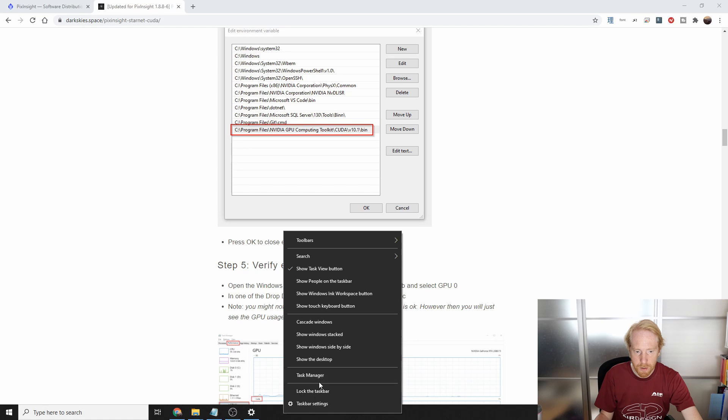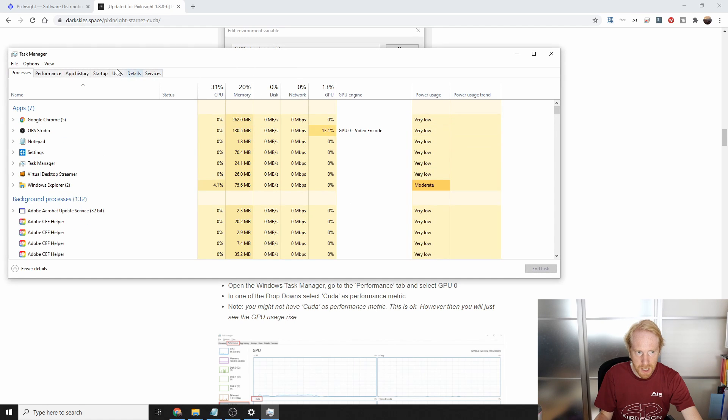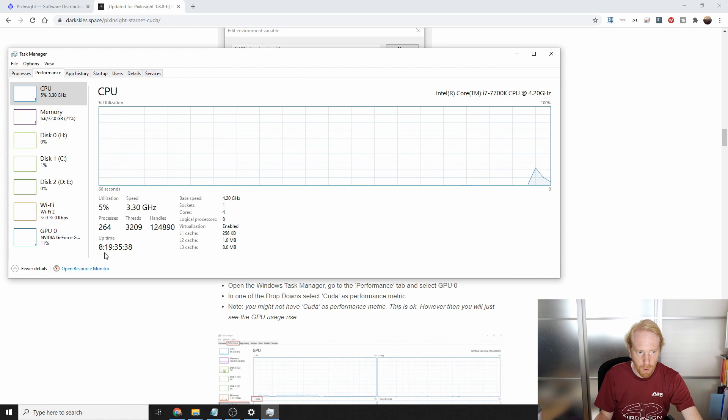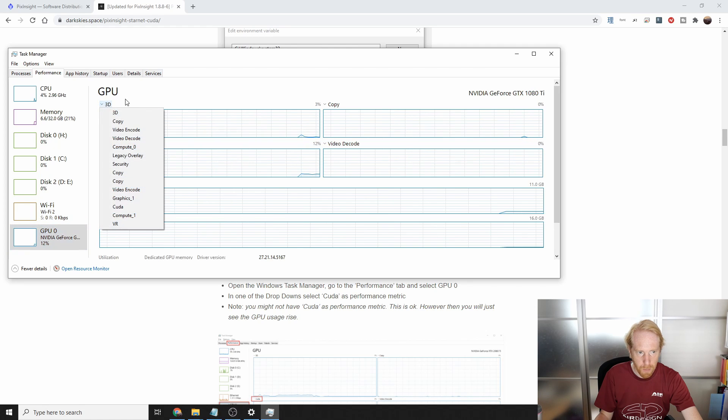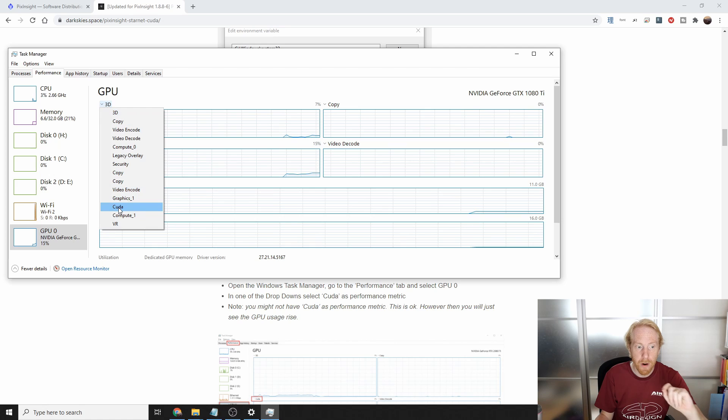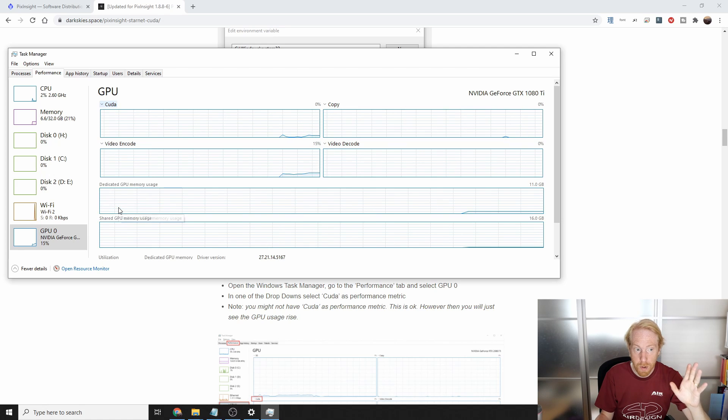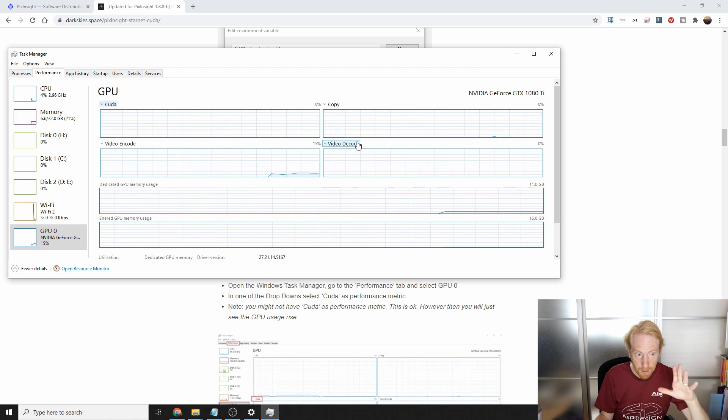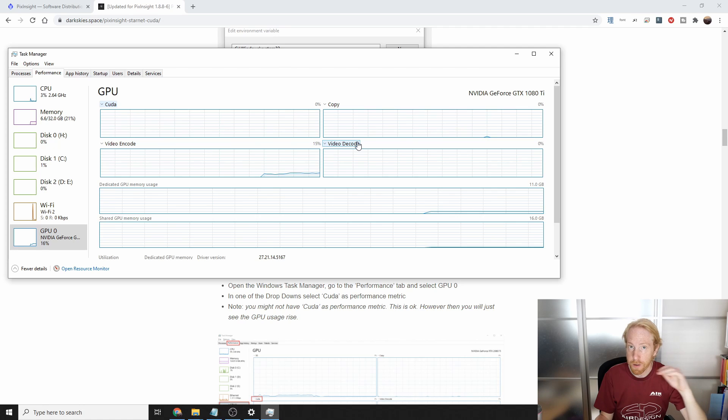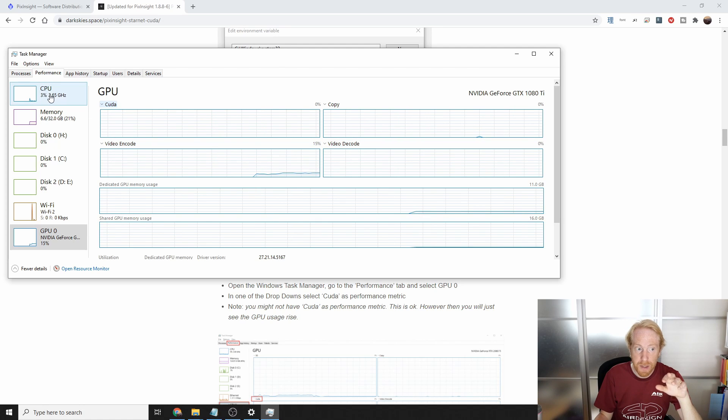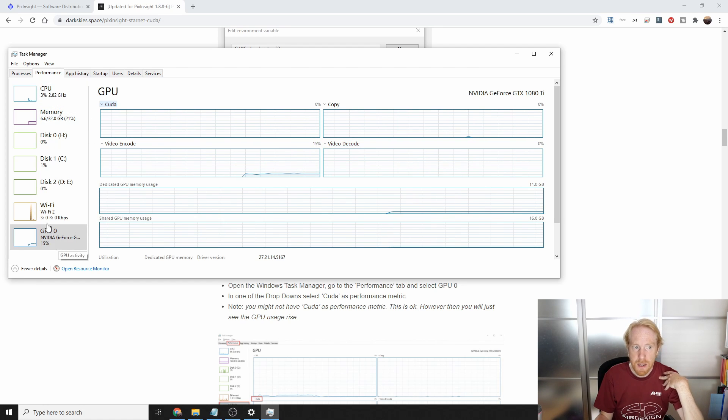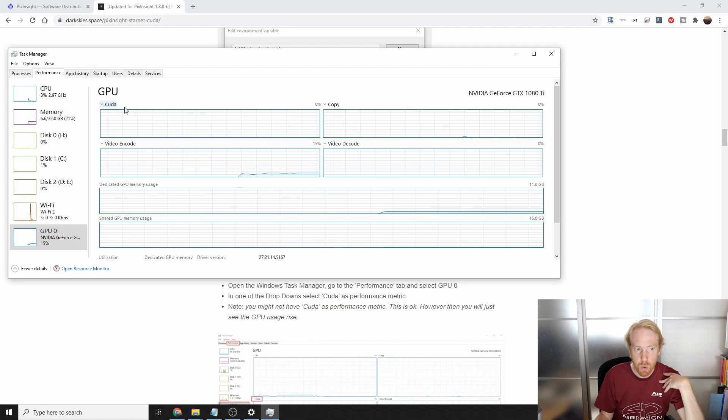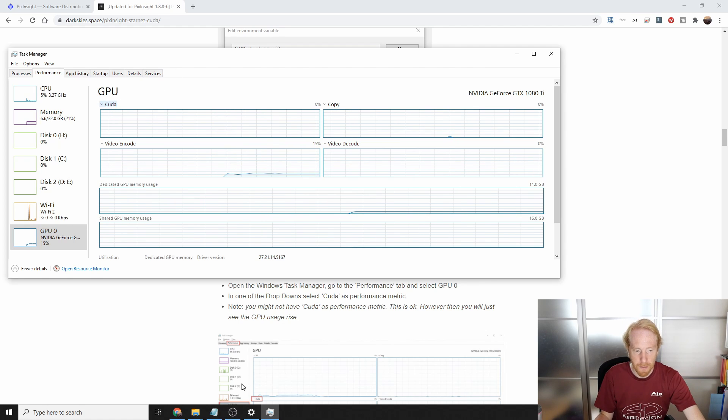I'm going to open the Windows task manager by clicking on the task bar and going to task manager. We're going to check performance. And I'm going to check whether under my GPU, I have a CUDA line. I do. Some cards apparently don't show it. And it might, it's not a big deal. In which case, when you try to run StarNet++, you want to make sure that CPU is not being used, but GPU is being used. For me, since I have this CUDA kind of line here, I'll be able to see the CUDA usage go up here.